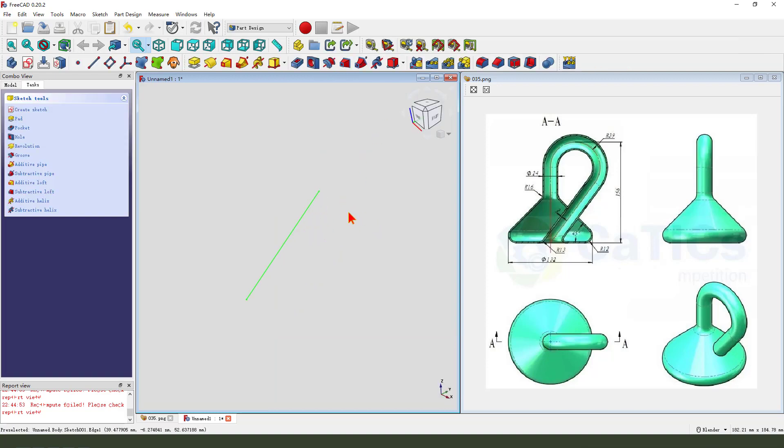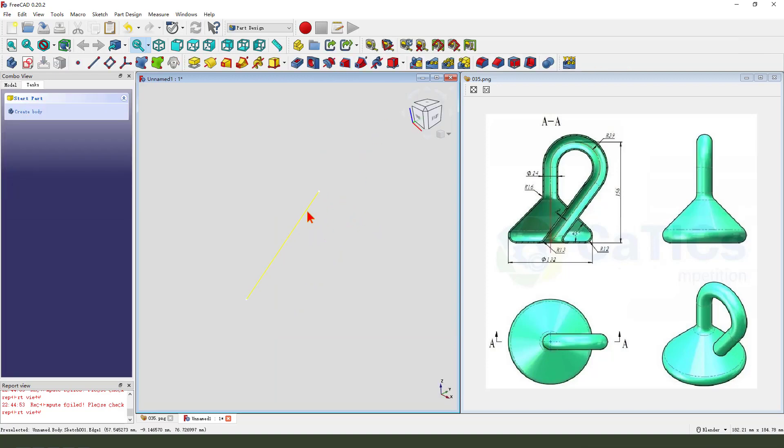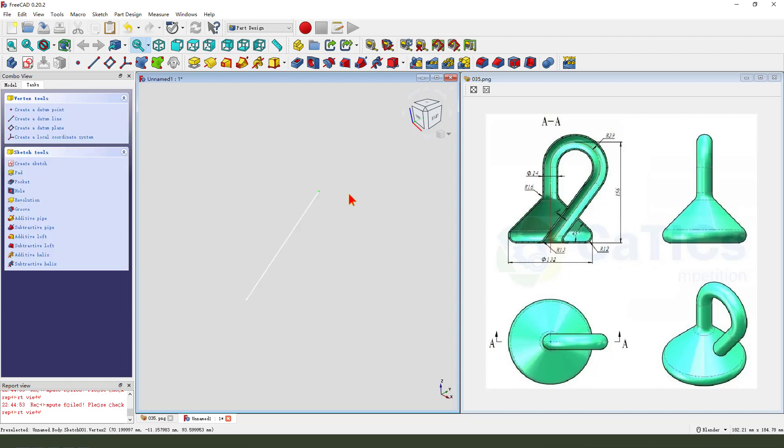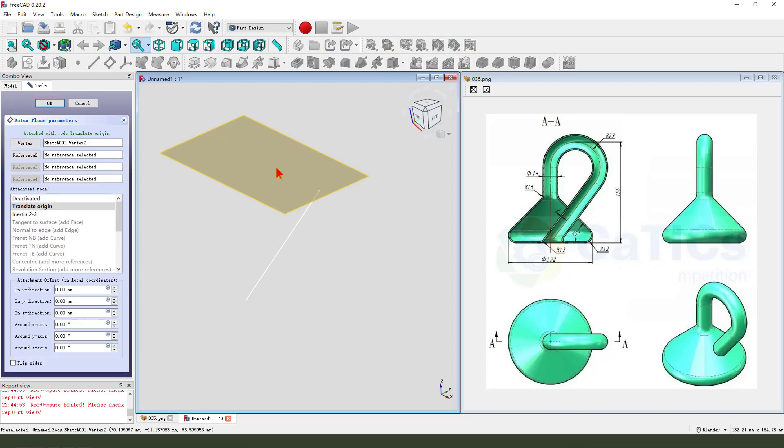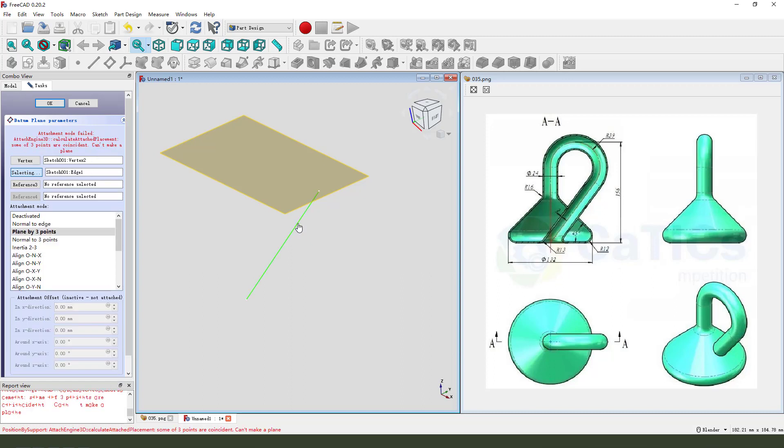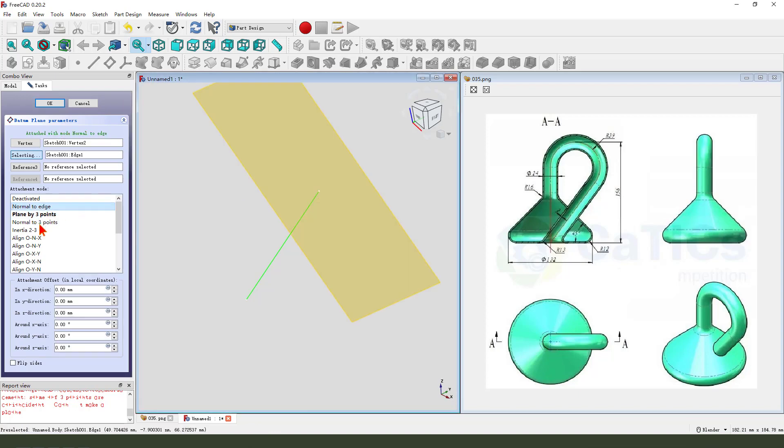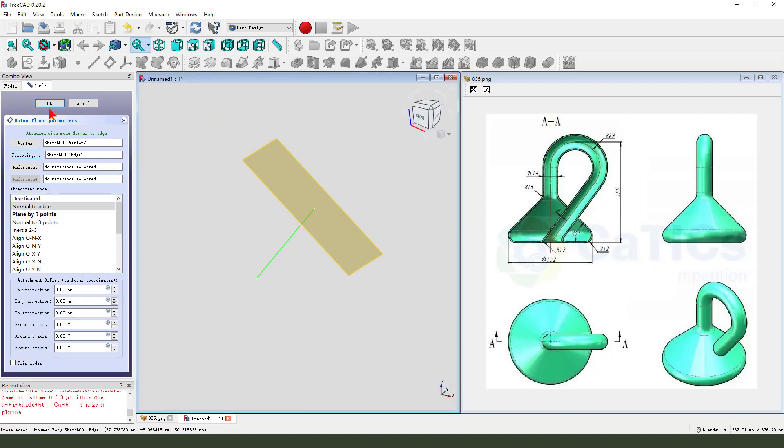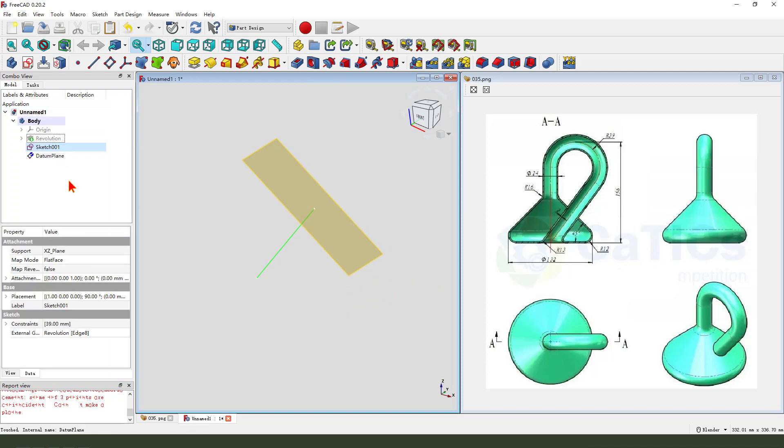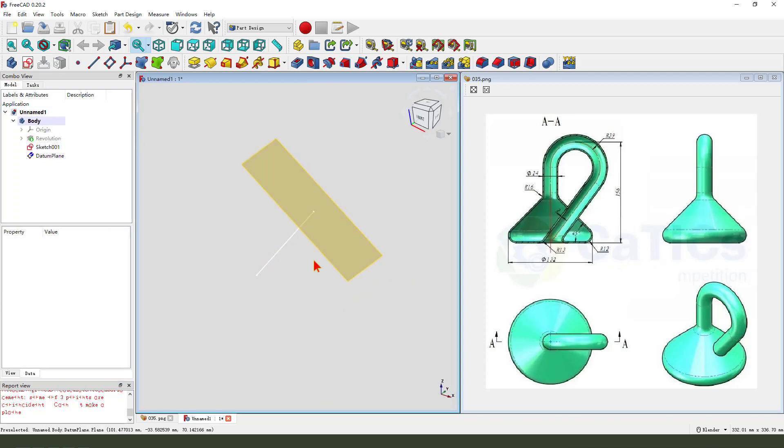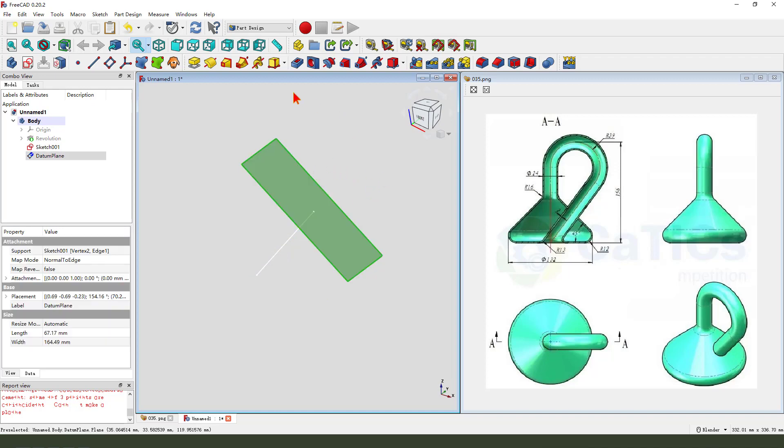Then we select the line point, end point, create datum plane. Reference select the line. And we need normal to edge. The datum plane is created.